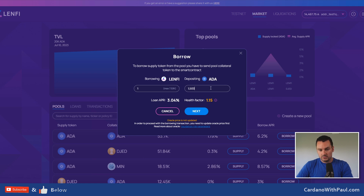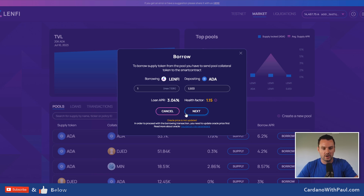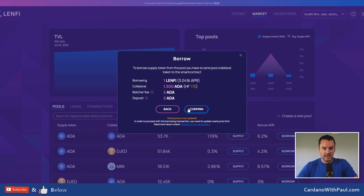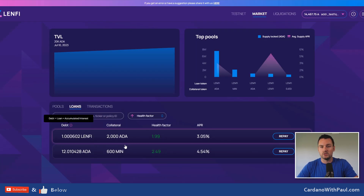If I put in 1500 ADA for this one, my health factor is 1.15 — still a little low; on mainnet I'd be very cautious doing a loan at that level. You can see it says the oracle price is not updated — that's fine, it's just a feature not yet turned on on testnet. At this point you click next, it tells you what you're doing: borrowing 1 LENFI, this is your collateral, batcher fee and deposit, then you confirm. Once done, you would see it appearing in your loans list.